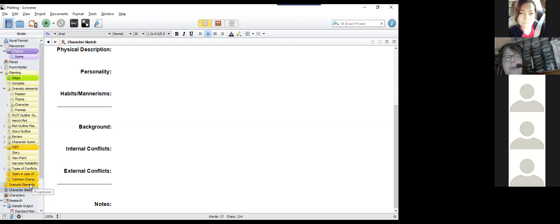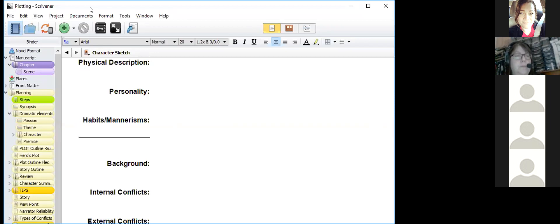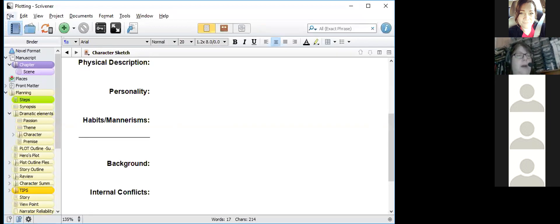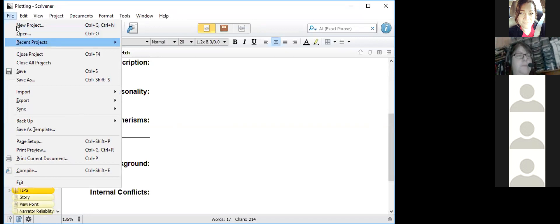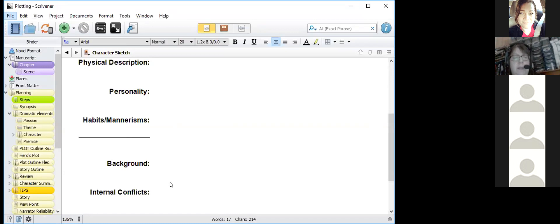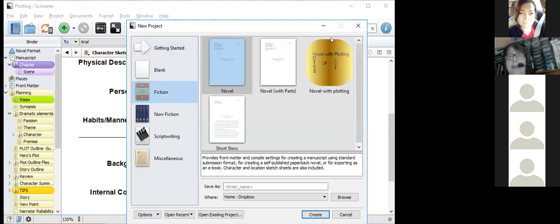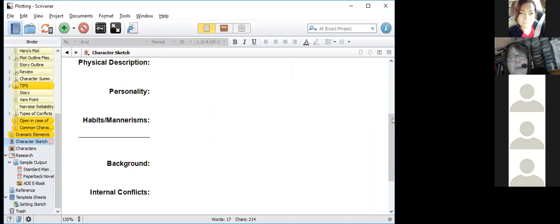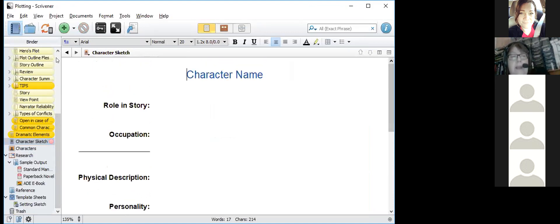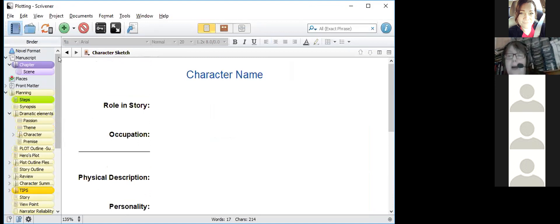I'll make the template available for you. To get it, when opening a new project in Scrivener, go to Options and import a template. You can tell it where in the set of templates to look — my template has all the plotting information in it. Take a look at it; it's my notes from a class and it's really helped me up my game.